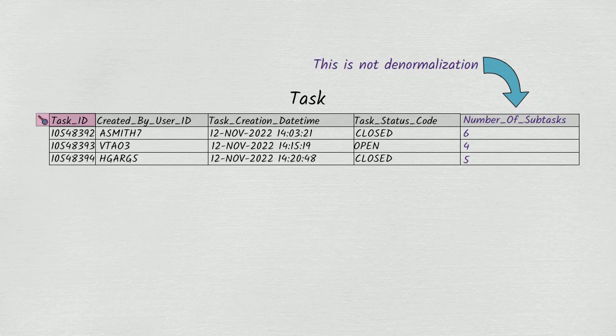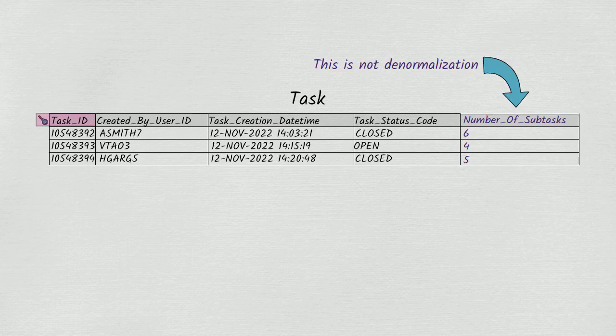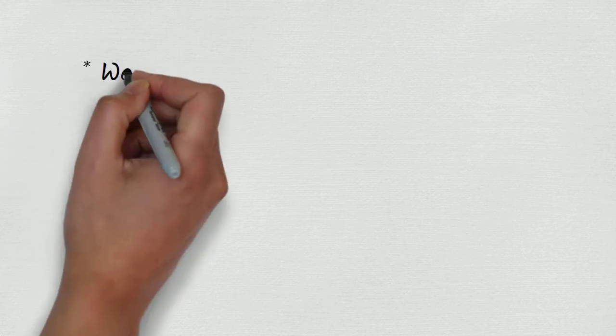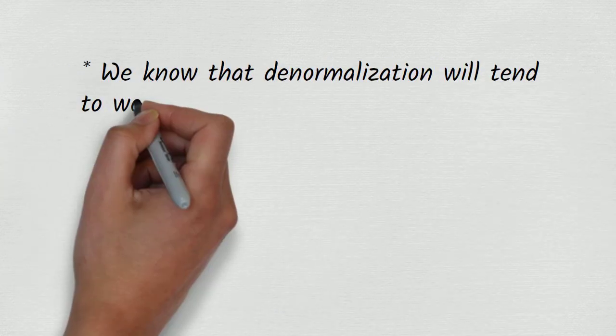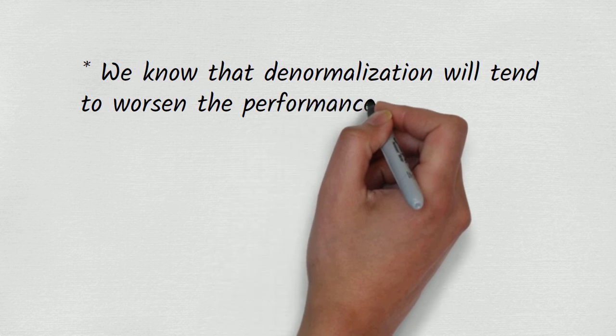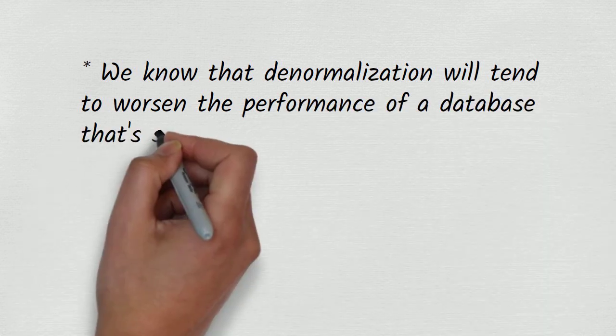We've introduced the potential for inconsistency, but if inconsistencies do arise, they won't be inconsistencies among values in the task table. Instead, there'll be inconsistencies between the task table and the subtask table. We've said that denormalizing the database of an application that experiences lots of updates is likely to slow the application down rather than speeding it up.